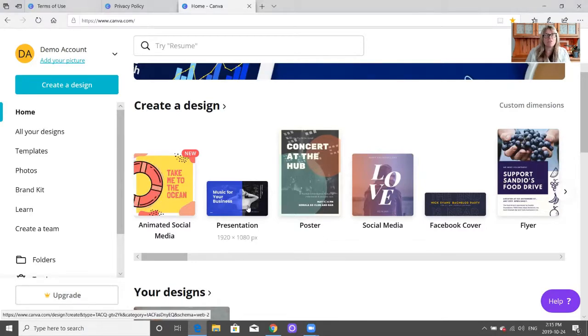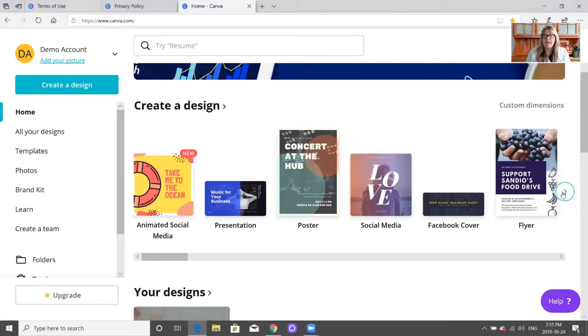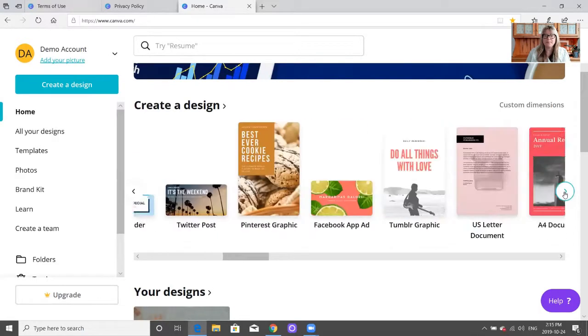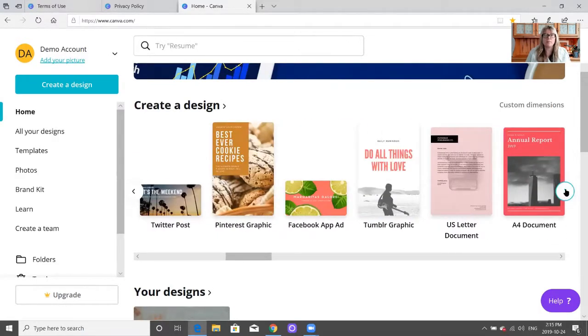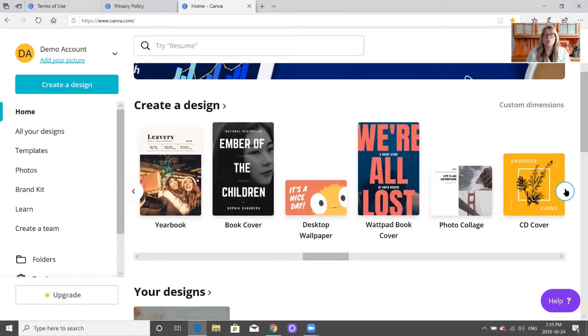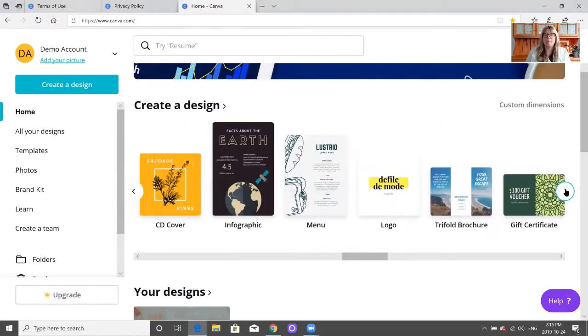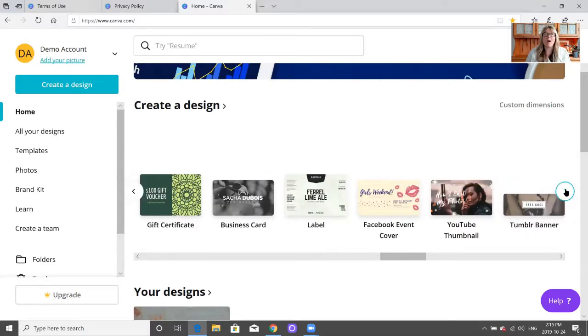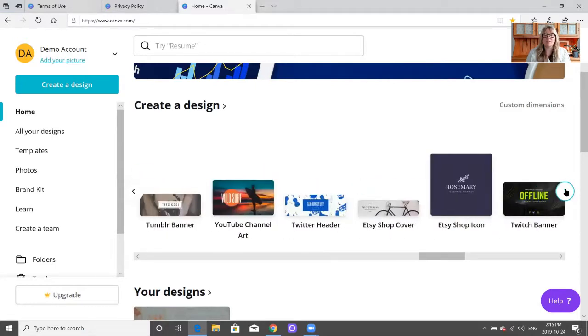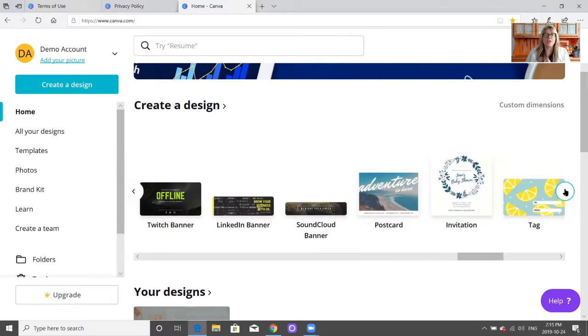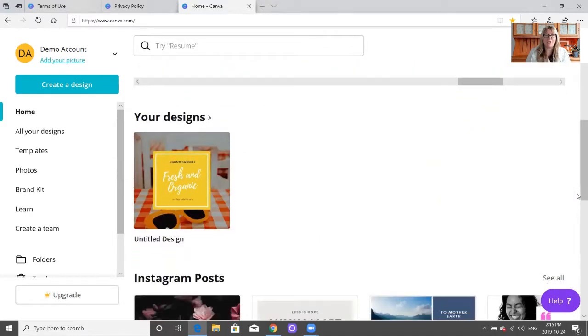There are great animated social media posters, presentations for PowerPoint, covers, banners for all different social media platforms, as well as certificates, book covers, logos, icons, and business cards.